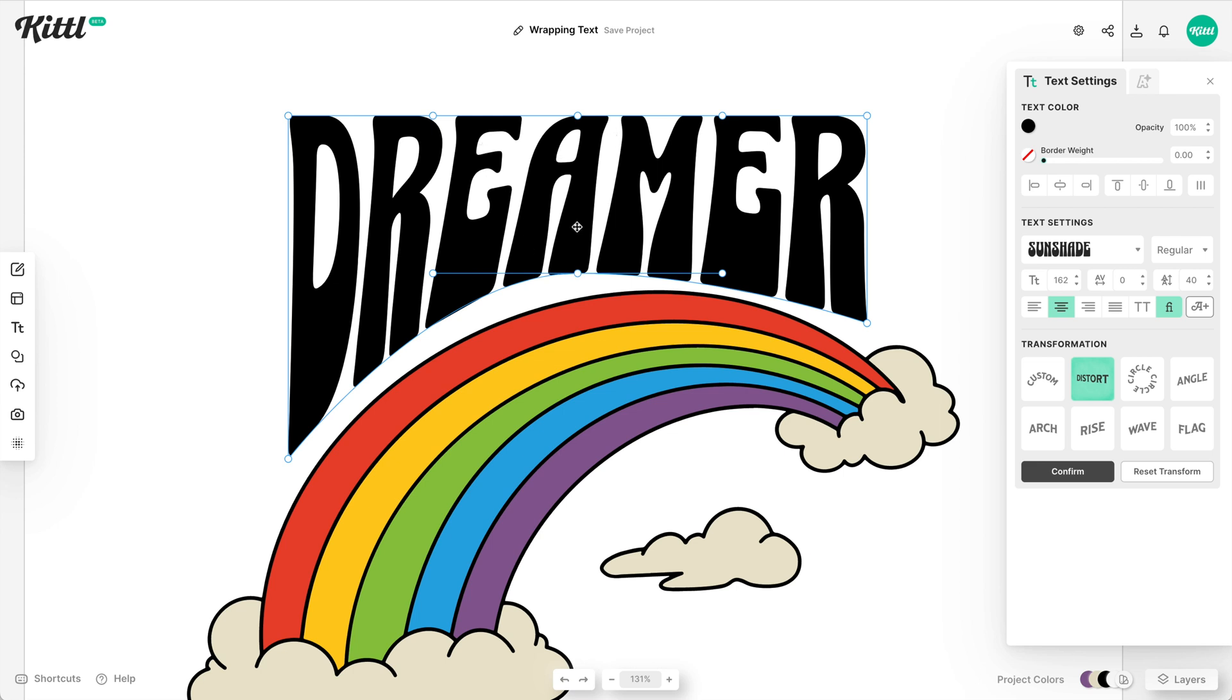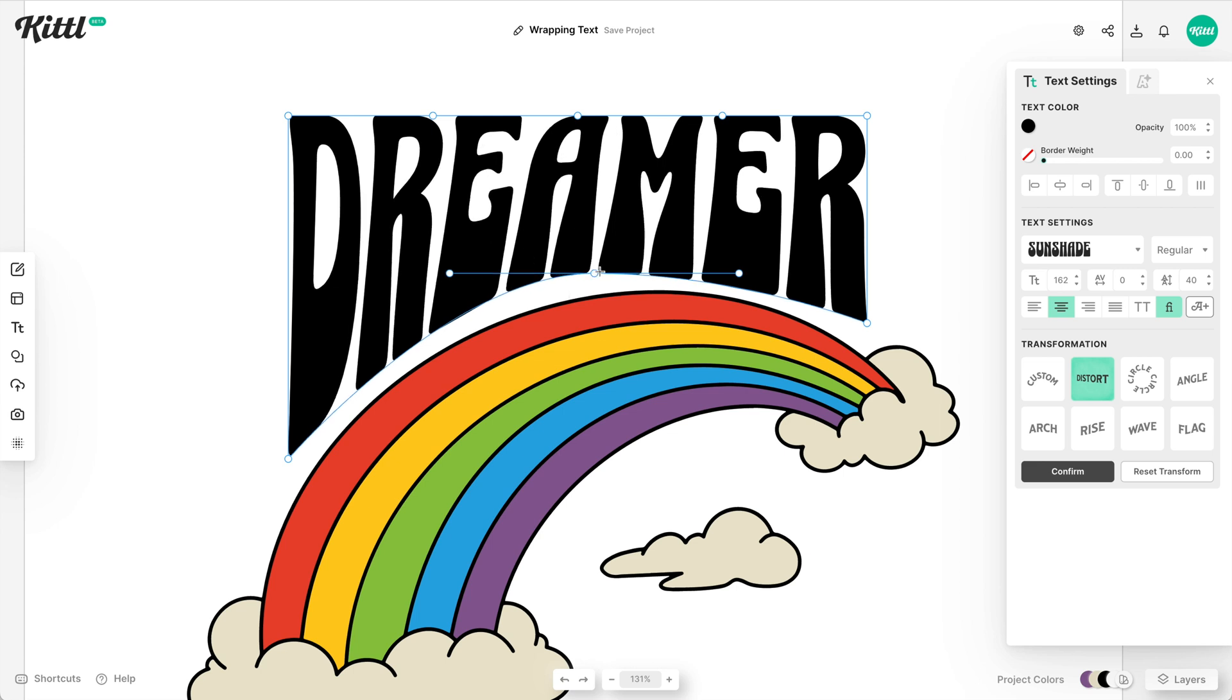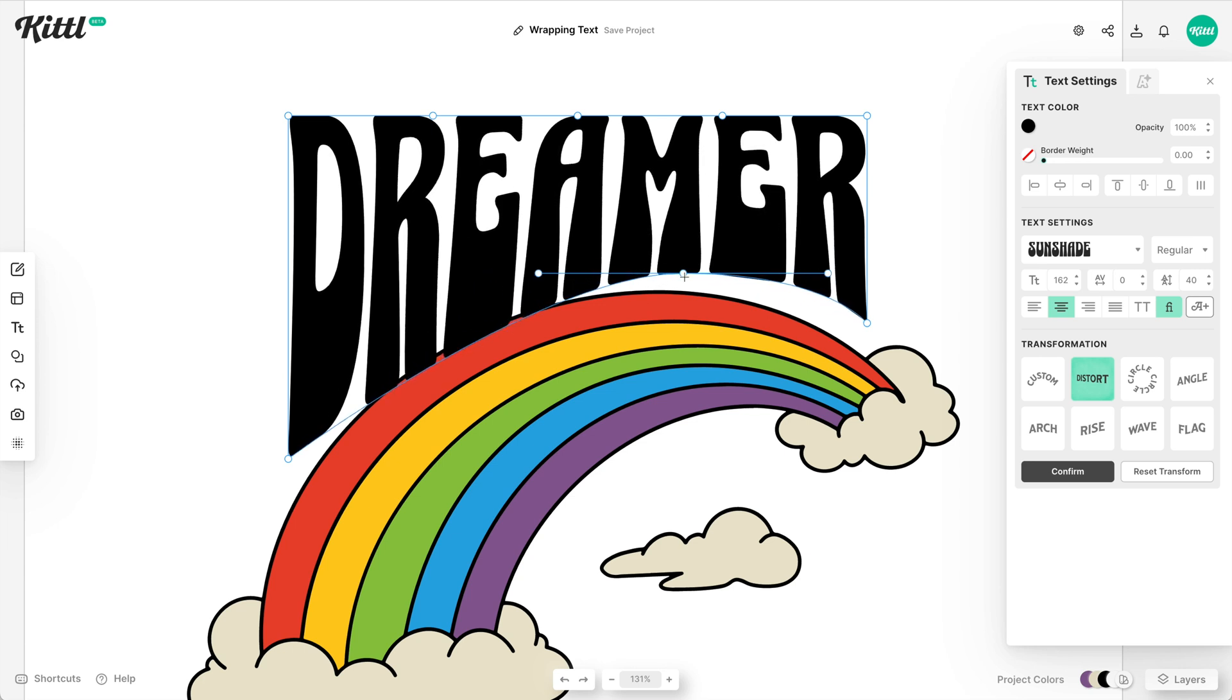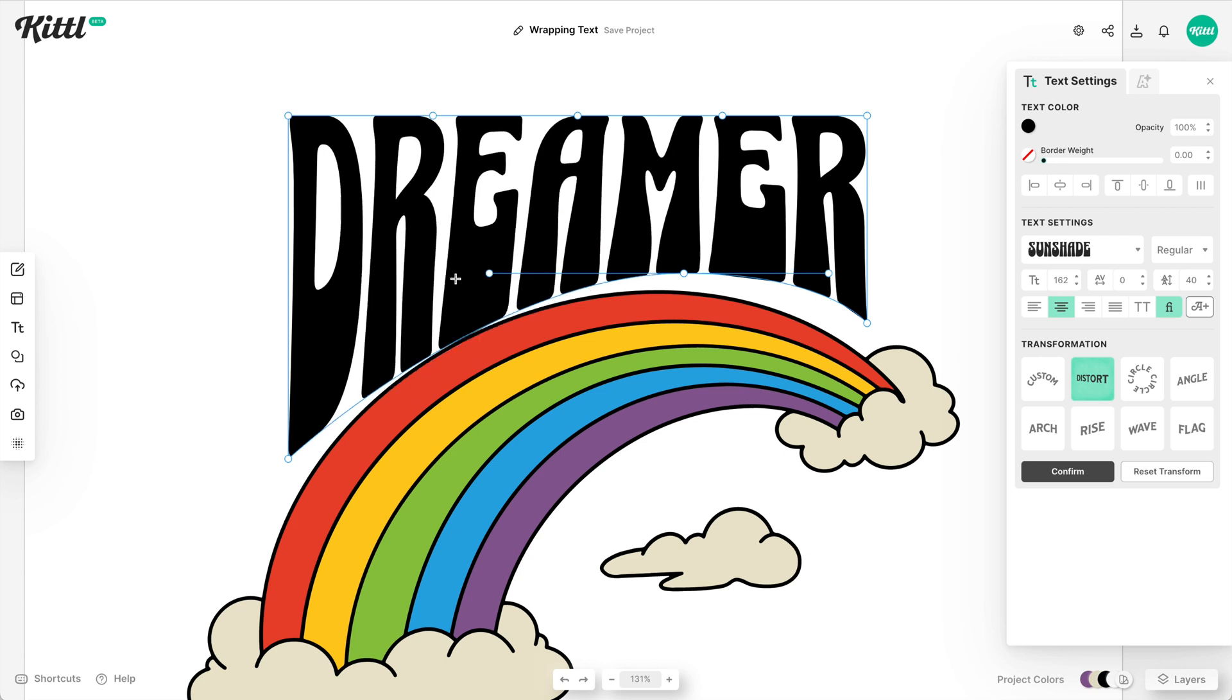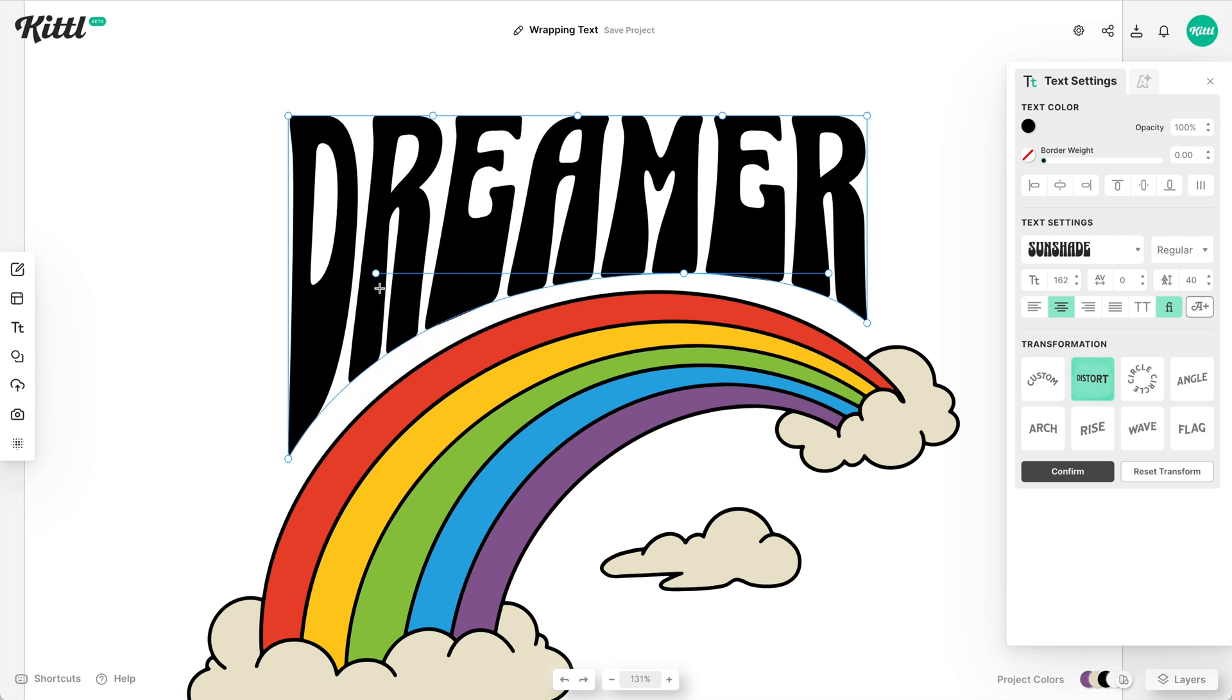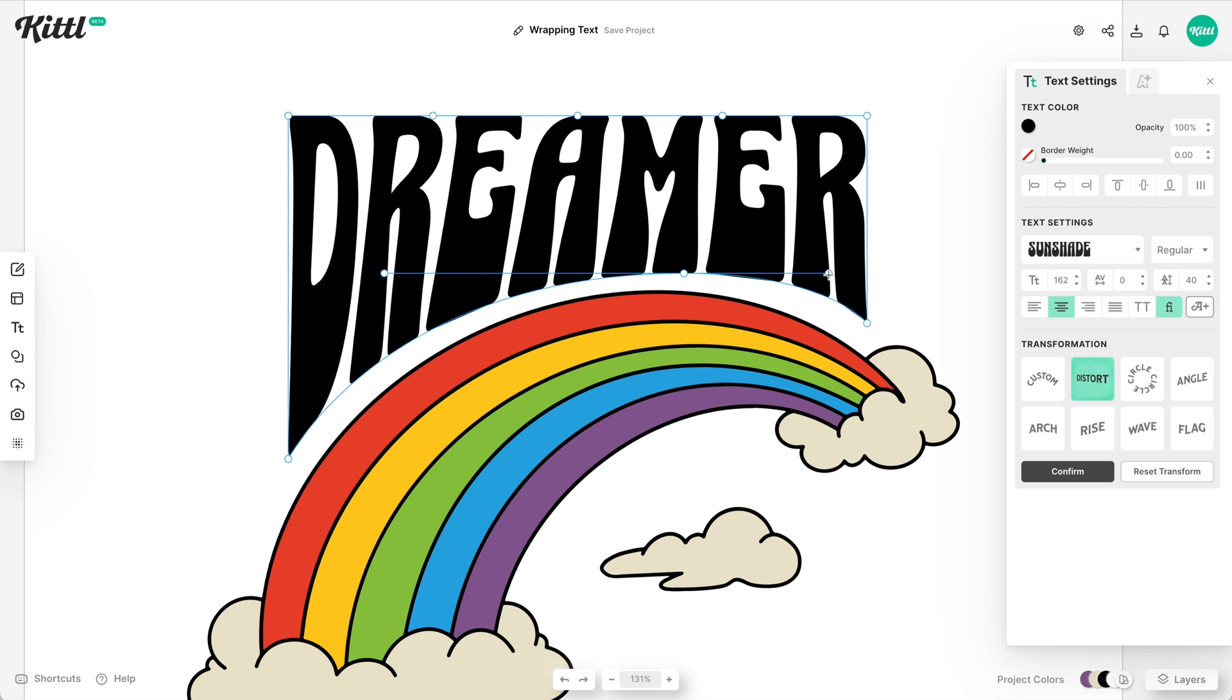Now you see we have this weird slant thing going on. No problem. Let's just grab the middle one, which is the positional point here, where we can move the center point. And then I can just grab the handle and keep expanding it around to get it exactly how I want.